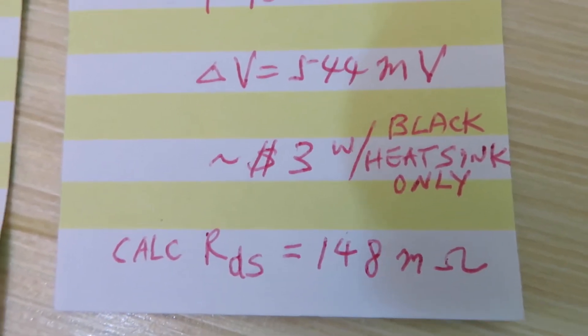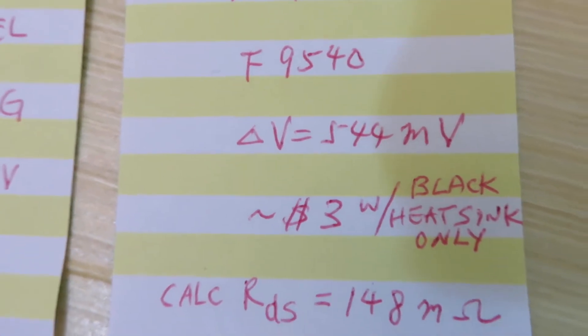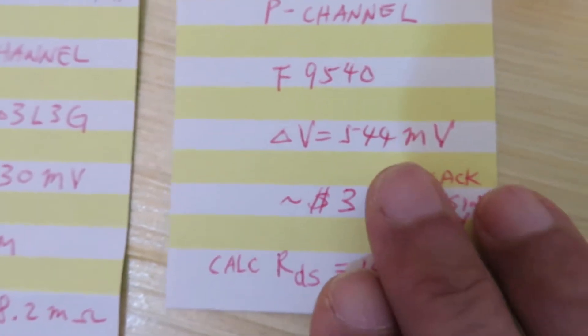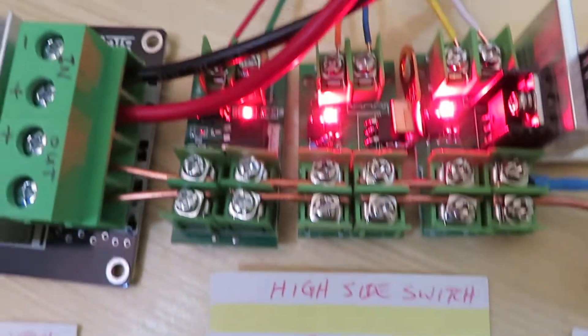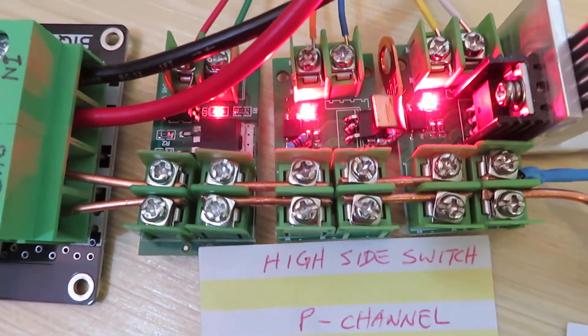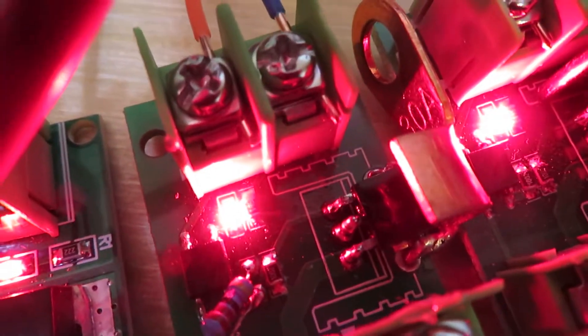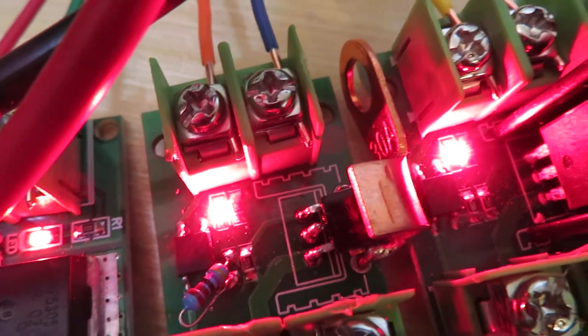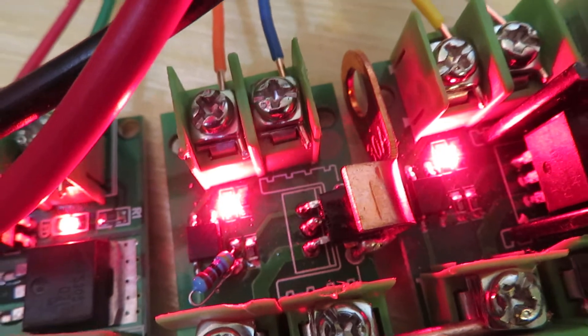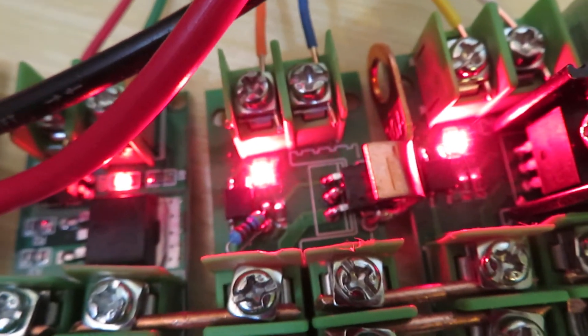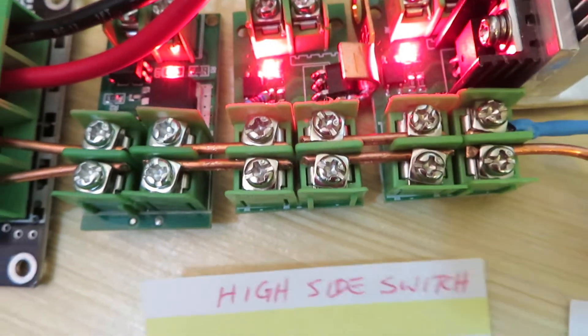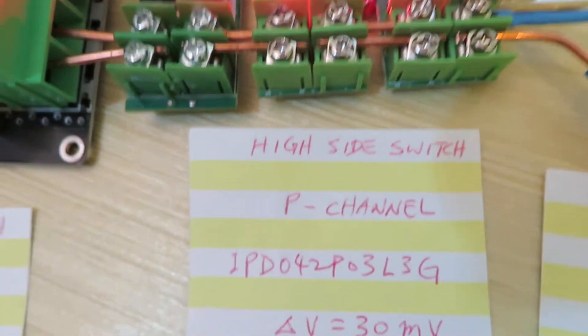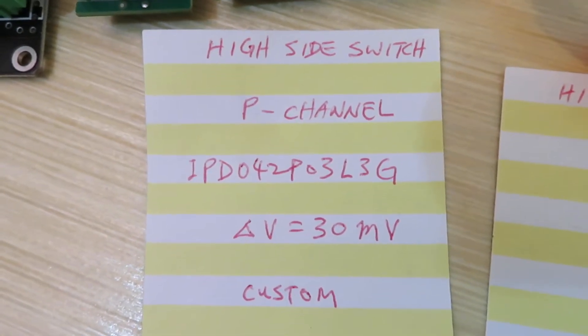The next one I actually modified the MOSFET design and used a much lower resistance MOSFET. I used a ring connector as a heat sink. Actually doesn't need the heat sink, but just for fun I added it. This is also a high-side switch, P-channel.